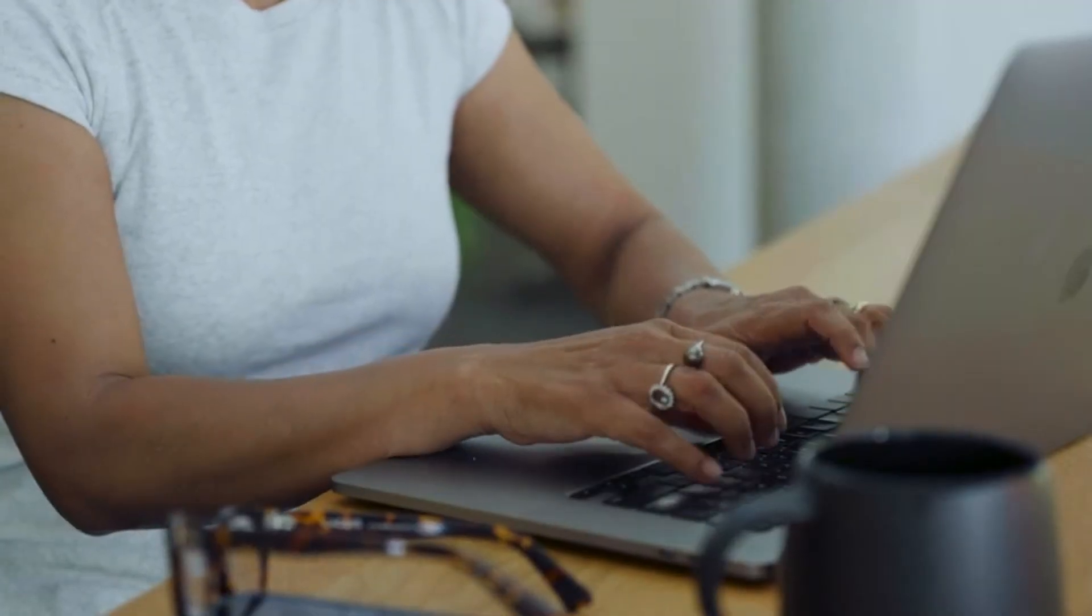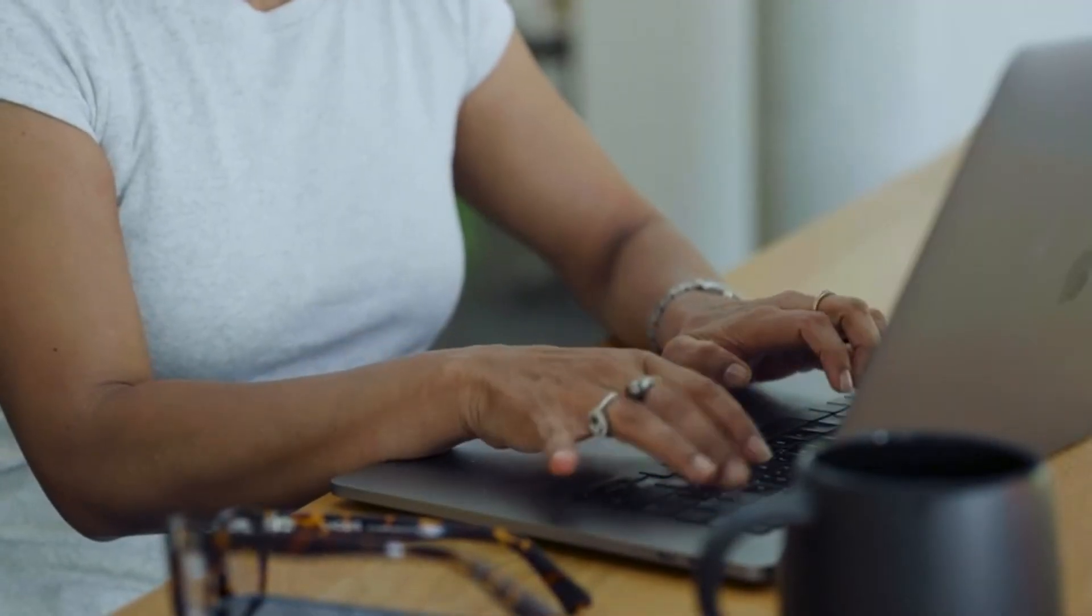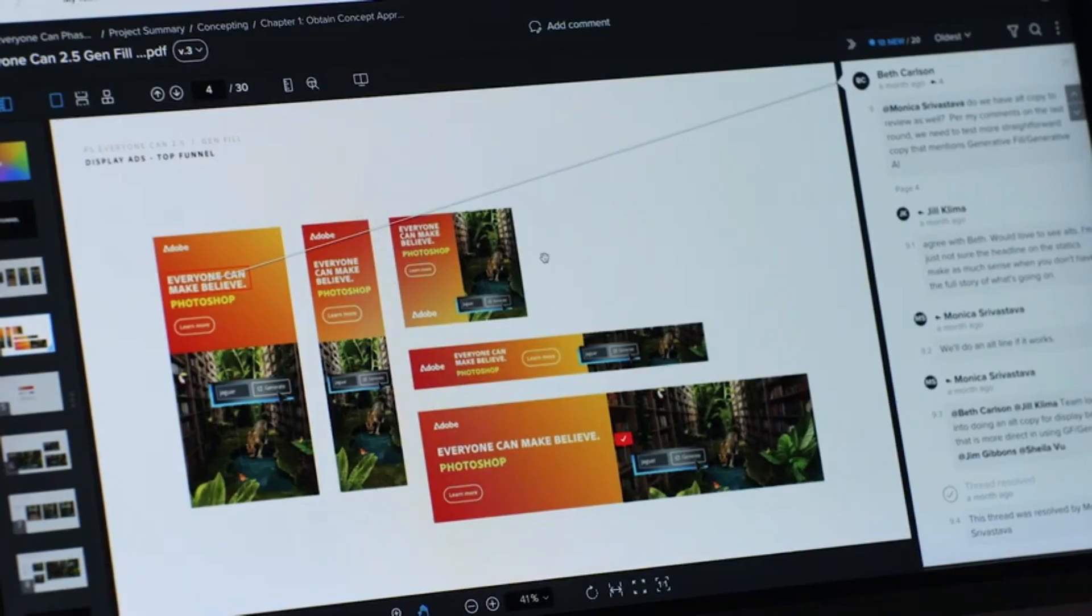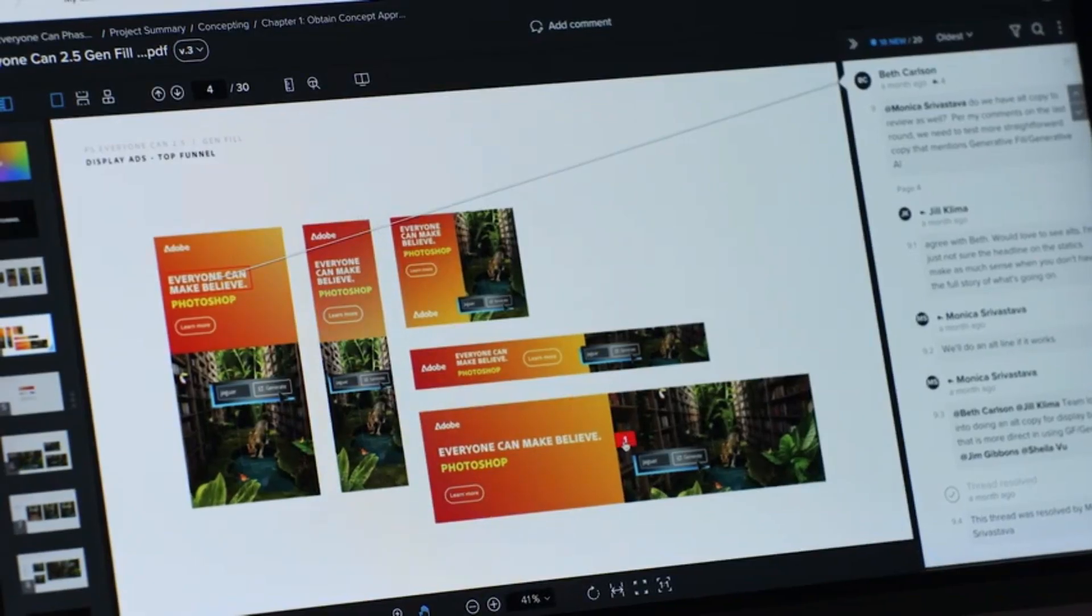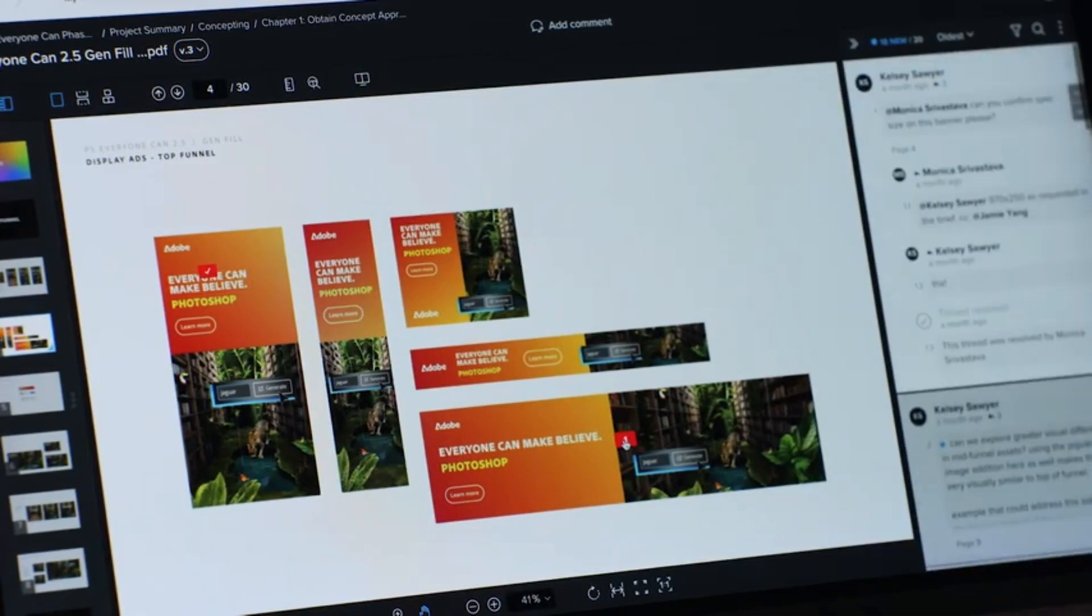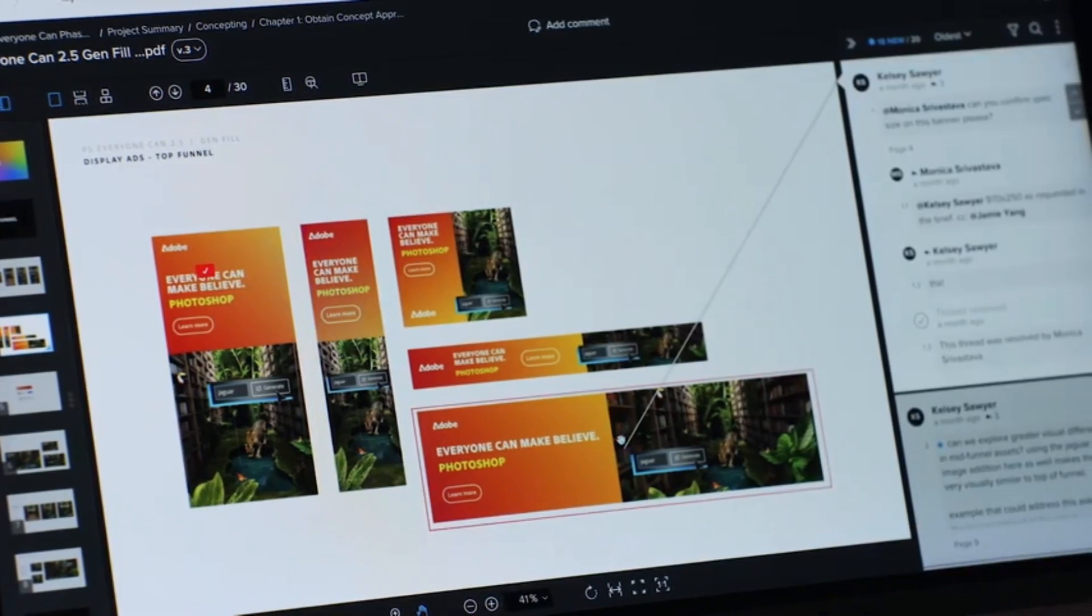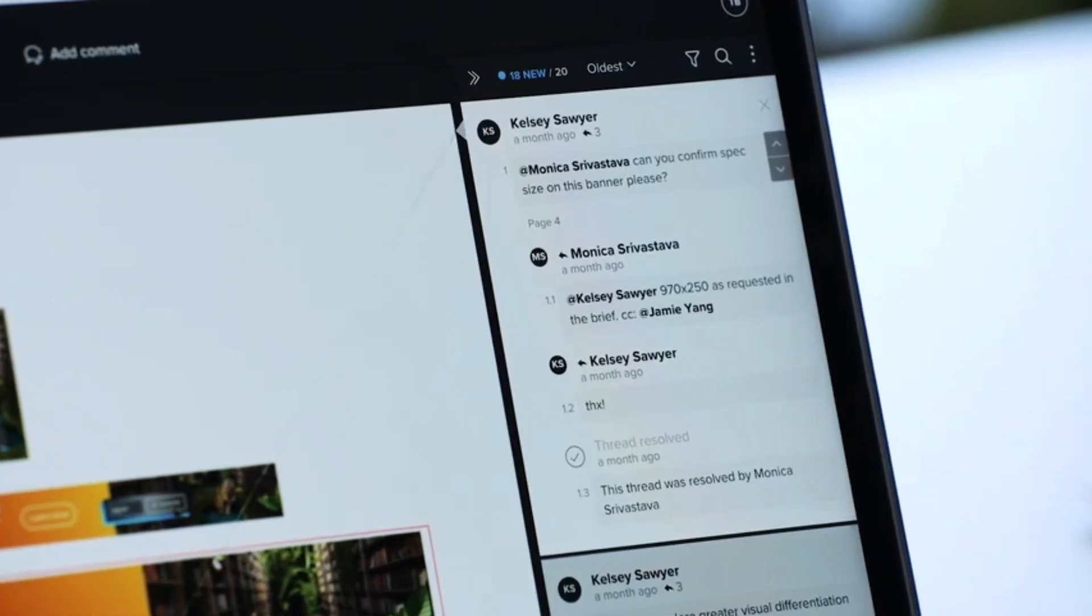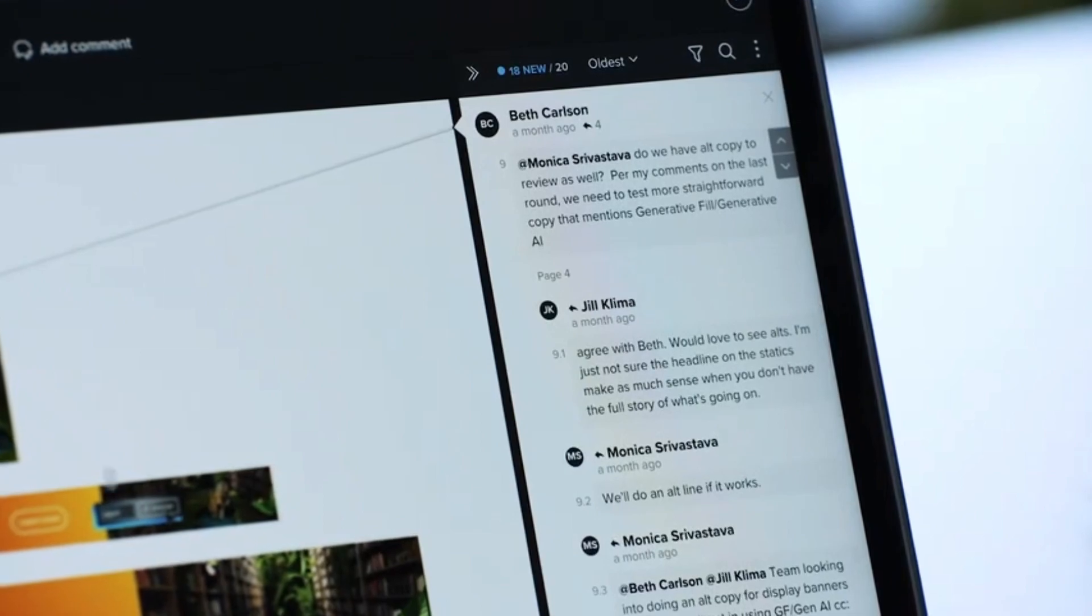In the past, assets were shared and feedback was collected across many different tools, leading to a lot of redundant efforts and a slow process. Workfront consolidates all reviews into a single feedback channel, further streamlining review and feedback cycles.